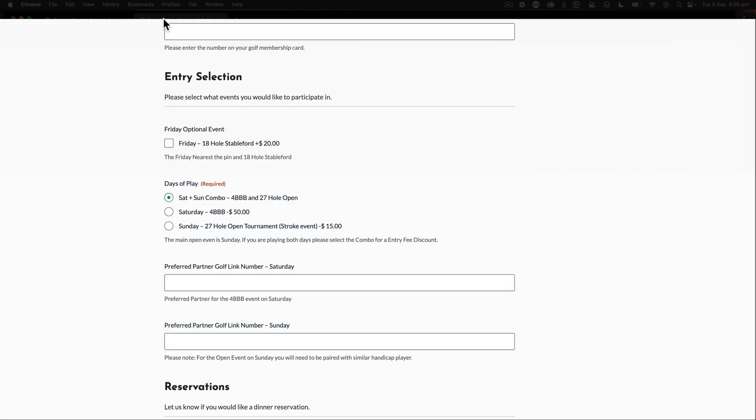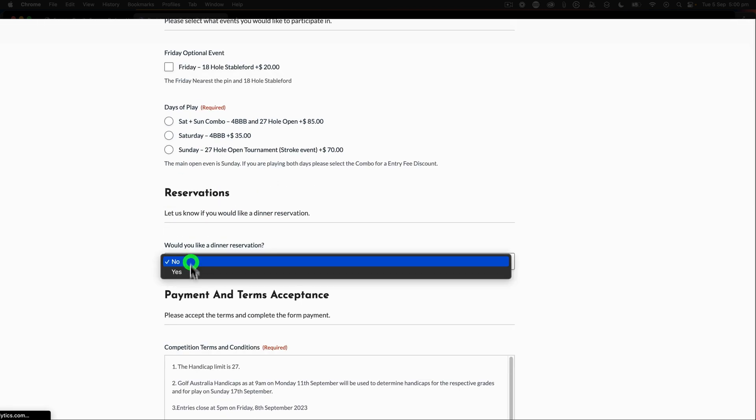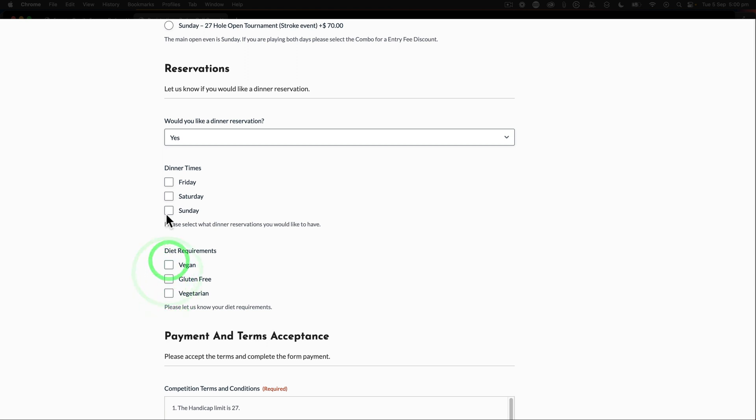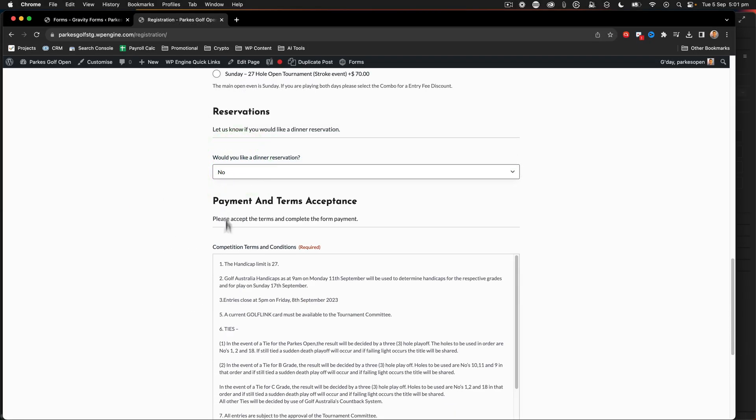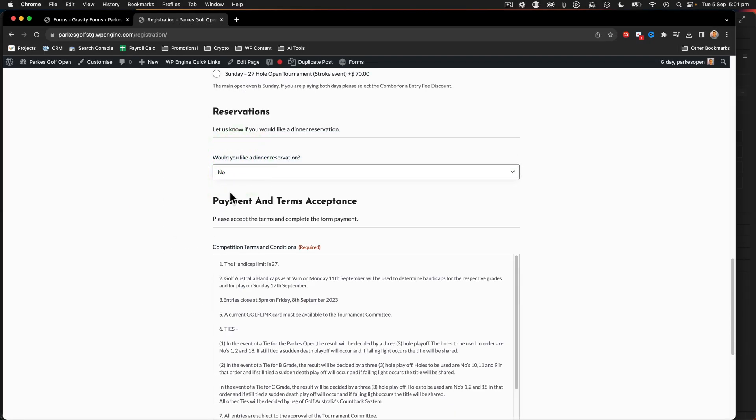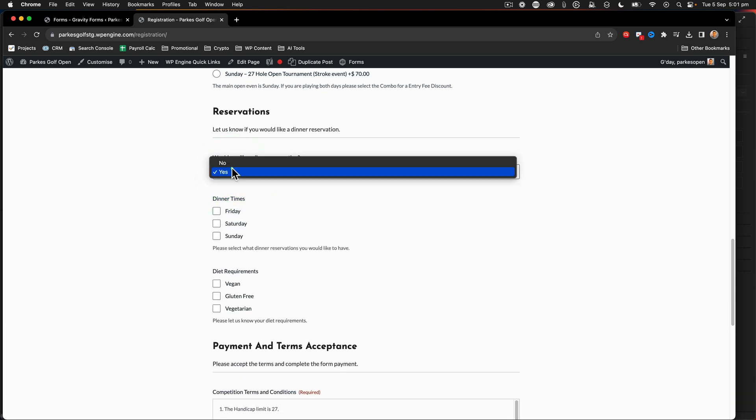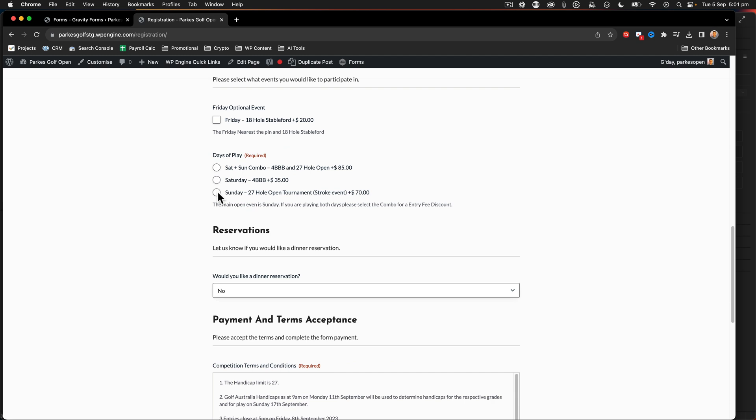And then let's go take a look at our registration form again. So now that we've got that particular field, if I say yes, we now have the dinner and the diet requirements as well. So you can choose all of those, just like that. So if I go no, then the dinner times and the diet requirements disappear. Yes, they appear. So that's a great way to be able to show how those conditional requirements work.